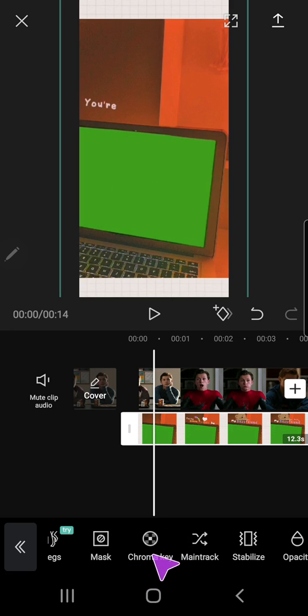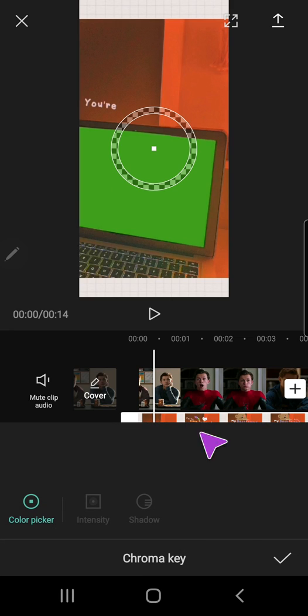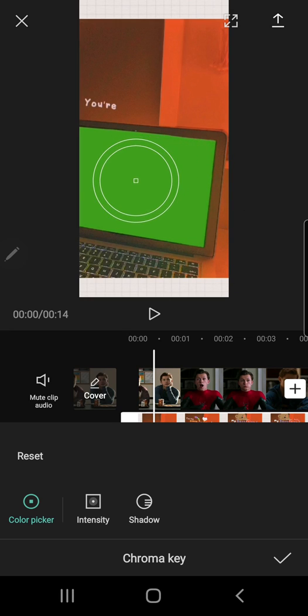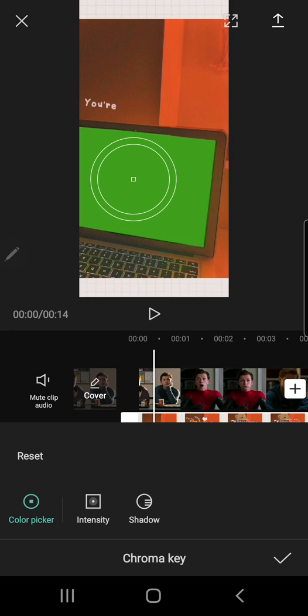Just going to press that and I am going to move this circle to the green screen part.